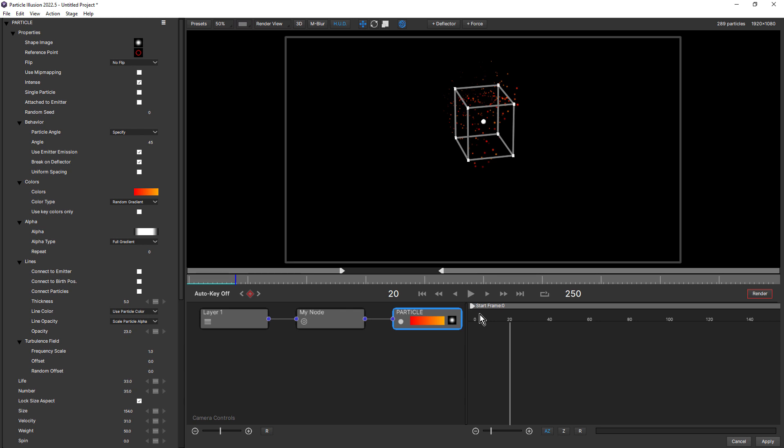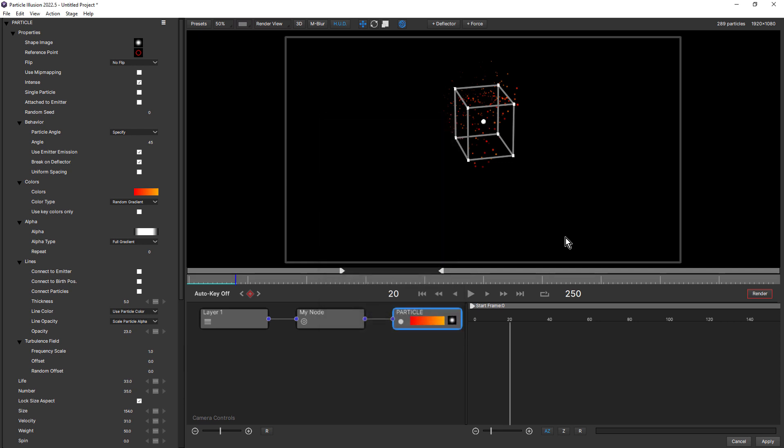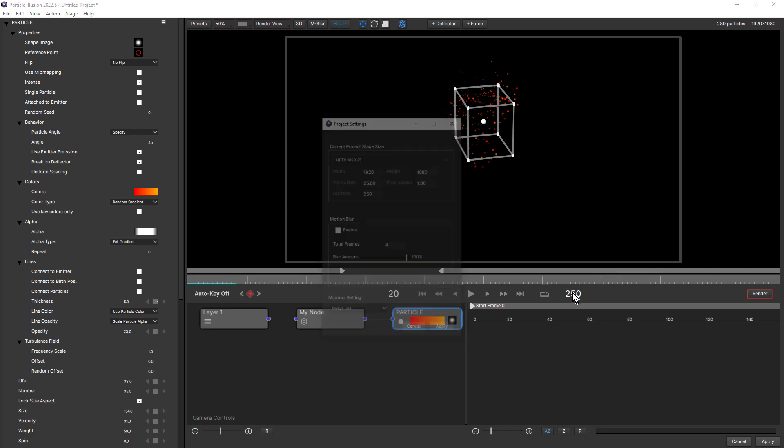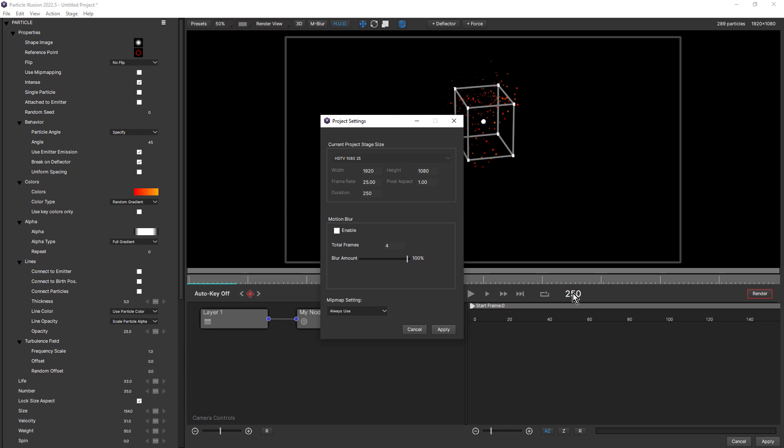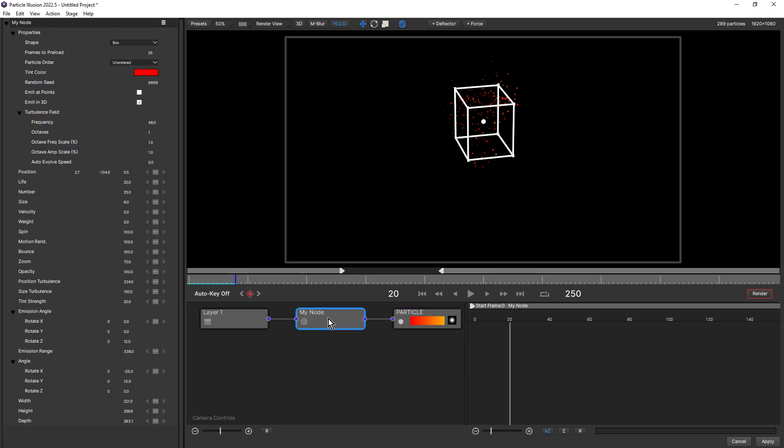Now to open up the project settings up here, you can click on the project resolution. And that will open up the project settings dialog box. And you can do the same thing by clicking on the duration. When you add a new particle or emitter, you'll notice that a number of different parameters are twirled open, which makes them just easier to access and prevents you having to twirl them down every time.